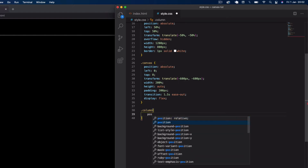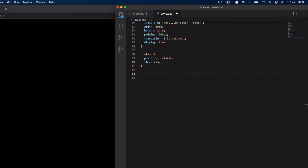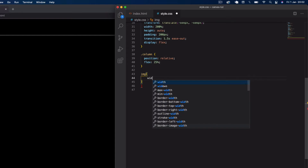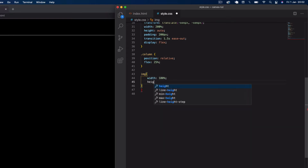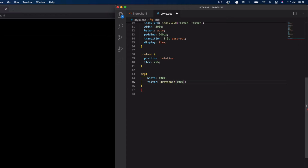Next we'll select the column. Set position to relative, and flex to 25% — since we have four columns, each takes a quarter of the container width. Then select our image elements and set width to 100%. Add a filter of grayscale 100% to grey them all out, and give them all a padding of one rem. That's pretty much it for our CSS.